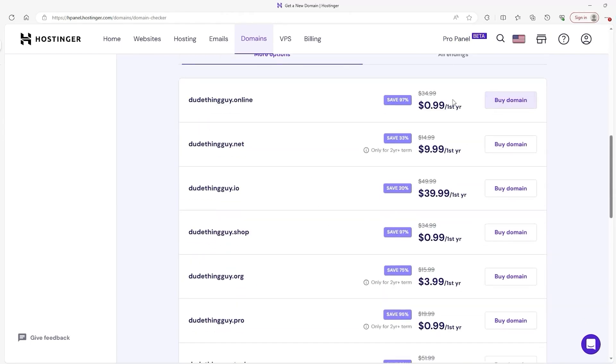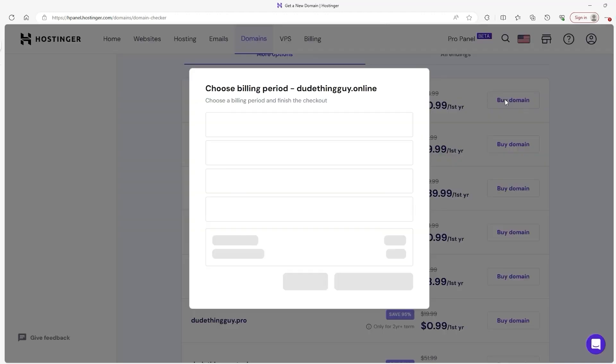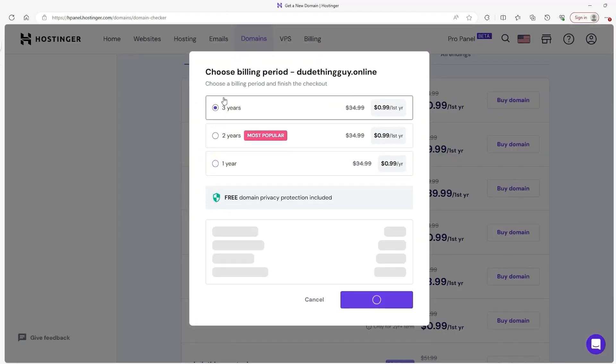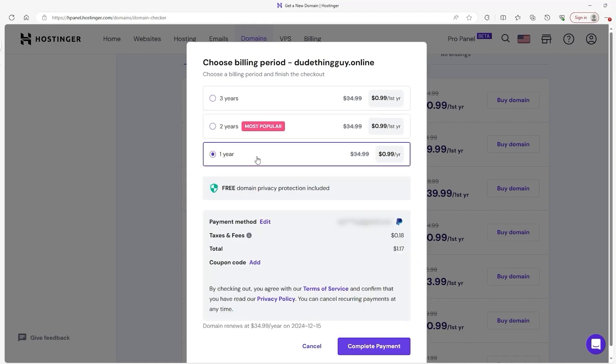I'll choose a domain and proceed by hitting buy domain. It'll pop up with this prompt for you to choose the billing period anywhere from 1 to 3 years and determine how far in advance you want to pay. When you've made your decision, you then enter your payment details.